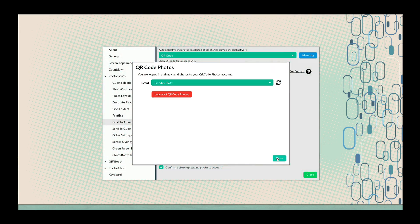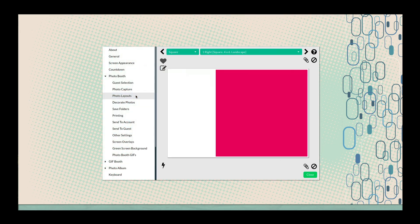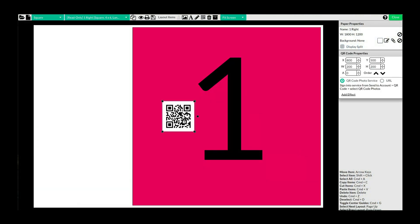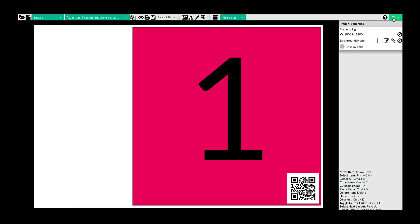To enhance accessibility, go to the Layout Editor and add a QR code to your event's photo layout. This allows guests to scan and retrieve their digital copies after the event. Once setup is complete,